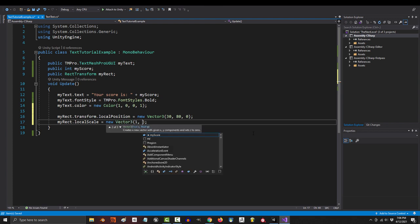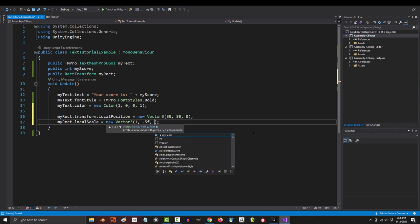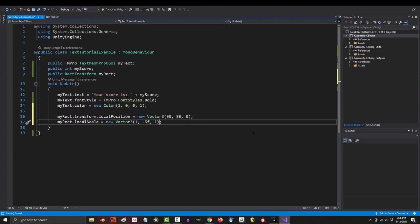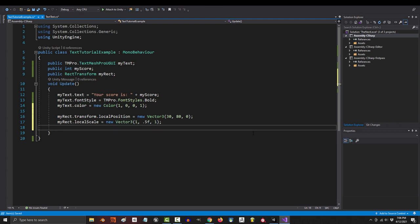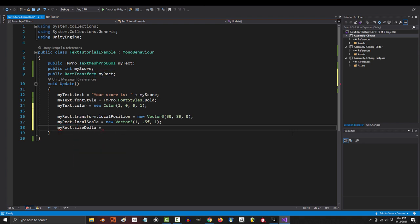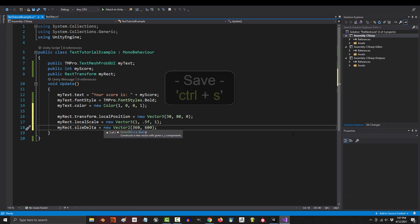And we're just going to set it to 1x, 0.5y, and 1z. And if you wanted to change the width or the height, the code for that is my rec dot size delta equals new vector two, and we're just going to say 360x and 600y.